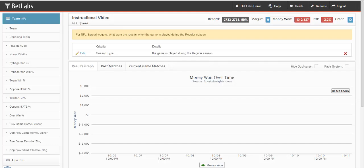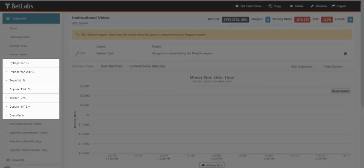In the next video, we'll get into Team Win Percentage, ATS Percentage, and Pythagorean filters.